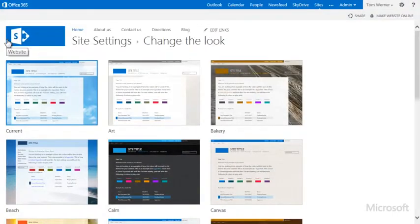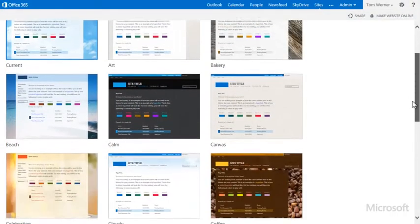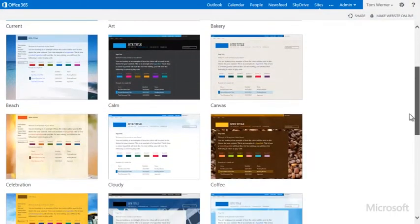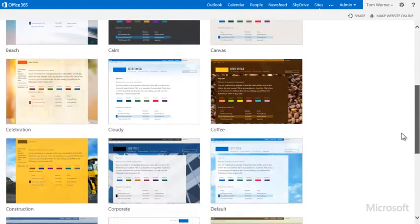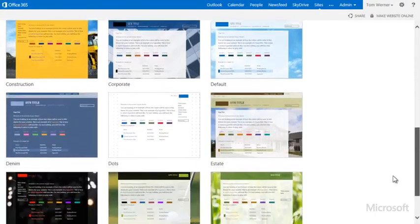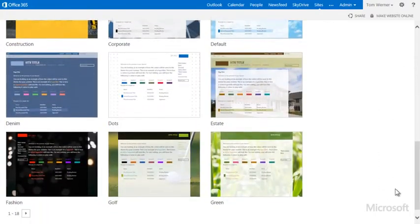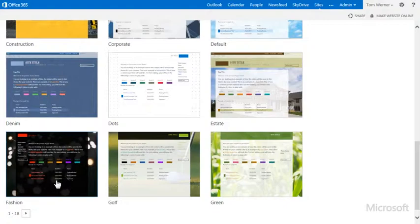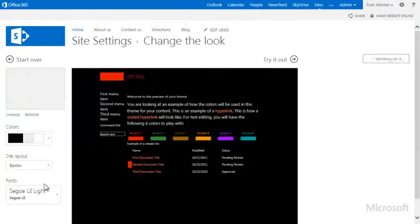And here I see numerous themes to choose from. I can choose Travel, Construction, Real Estate, and so on. I'll choose Fashion because it's close to the look I'm after for our restaurant business.